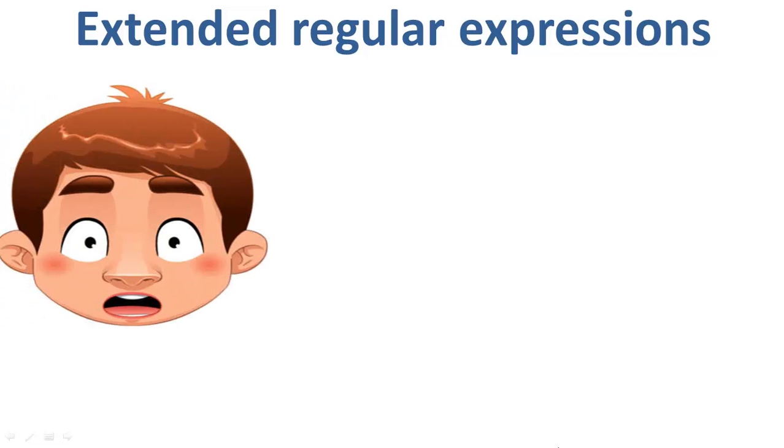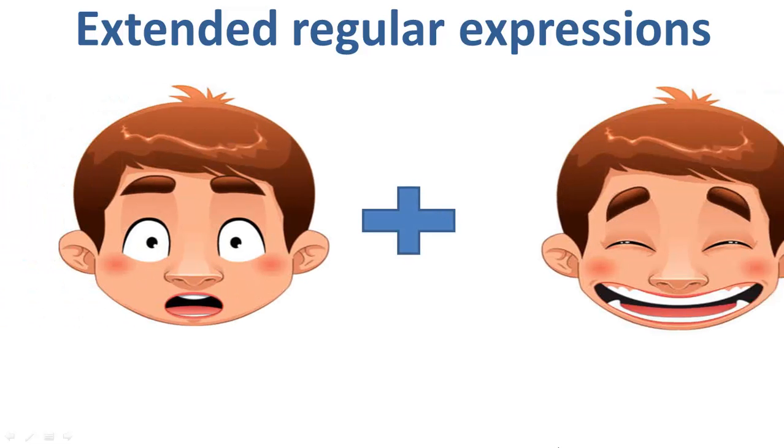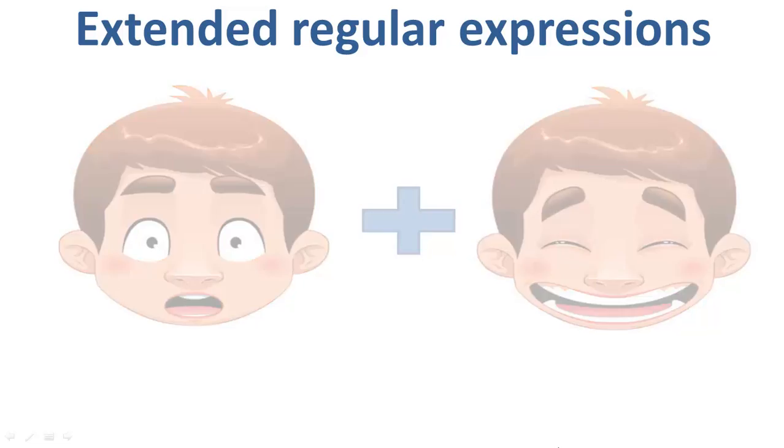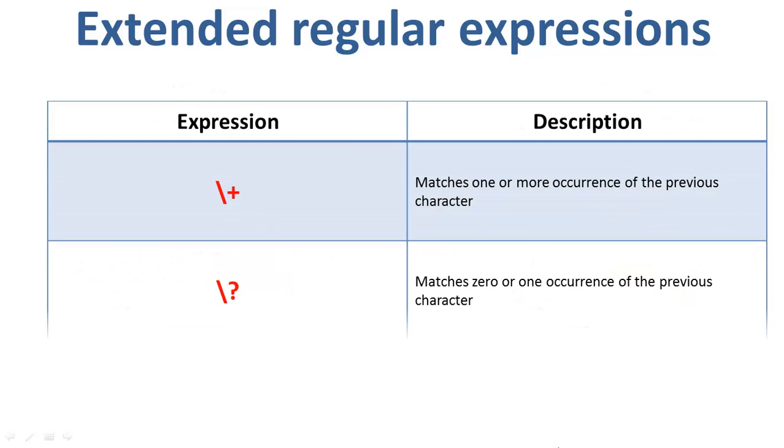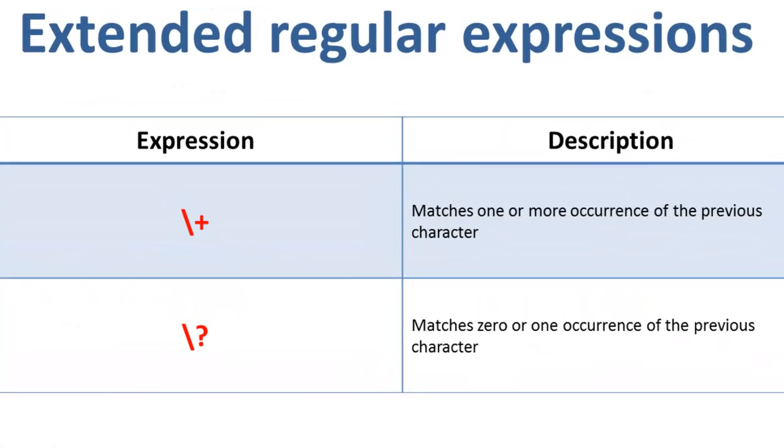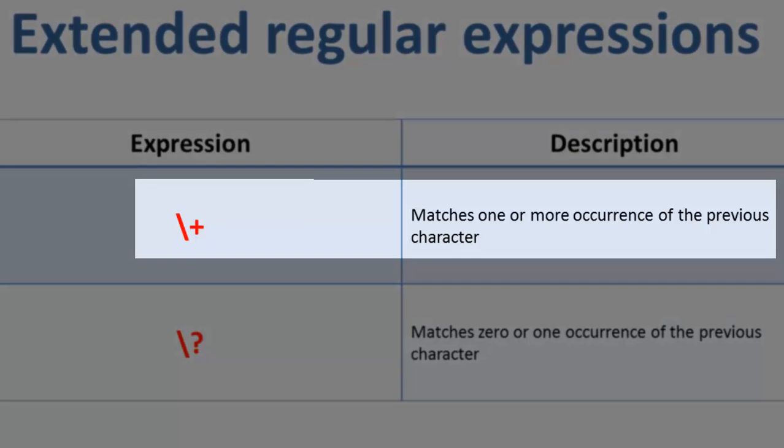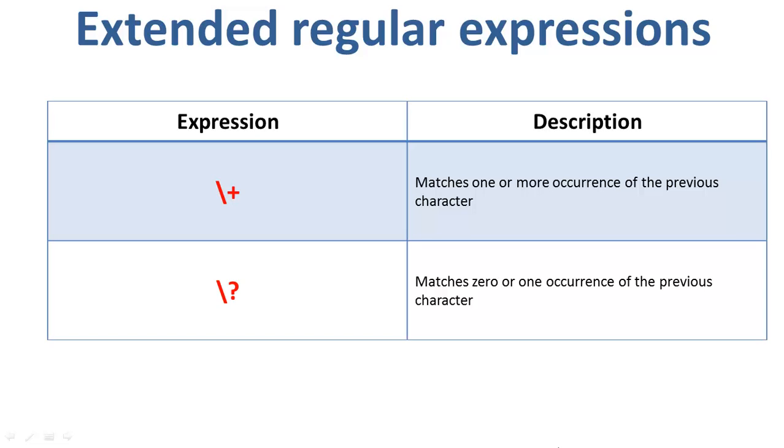The next is the extended regular expressions. These contain combinations of more than one expression. So if we use the backward slash with the plus sign, it will match one or more occurrence of the previous character. Let us learn their practical use.